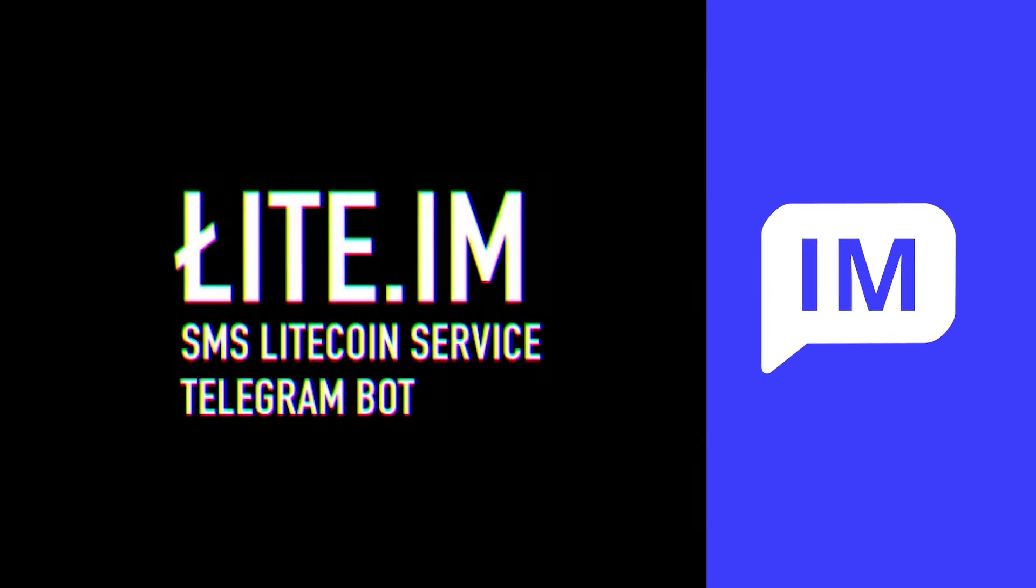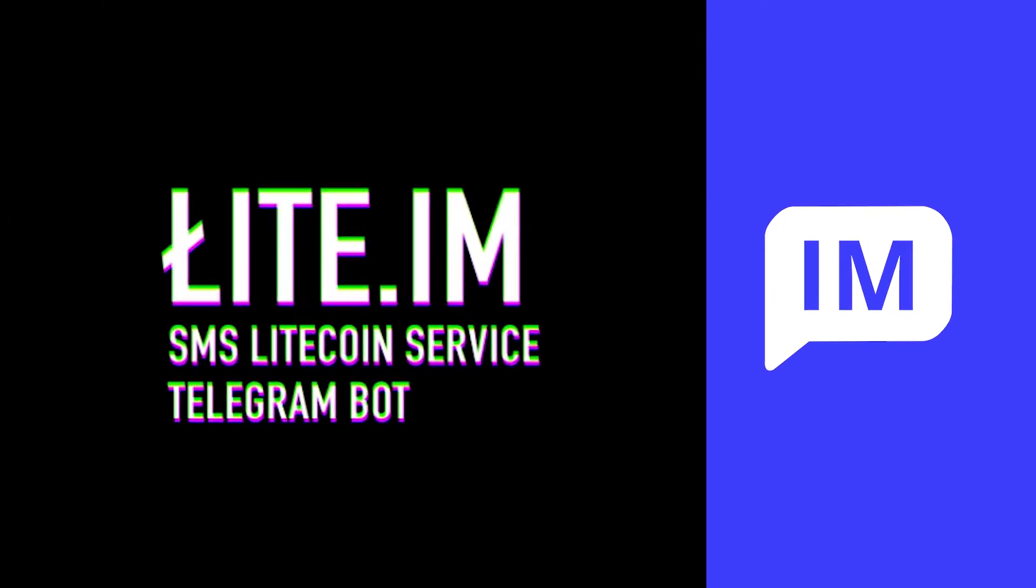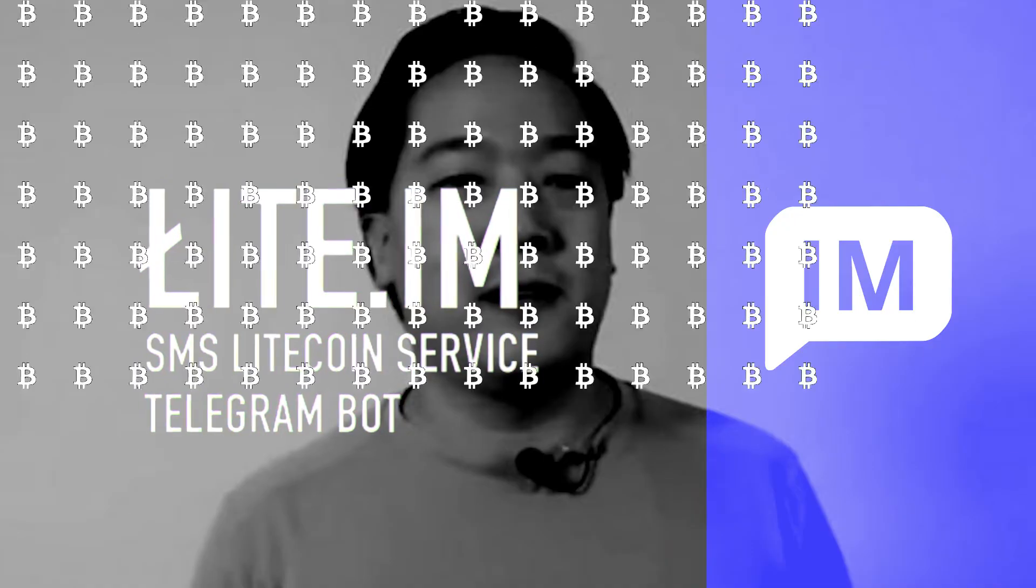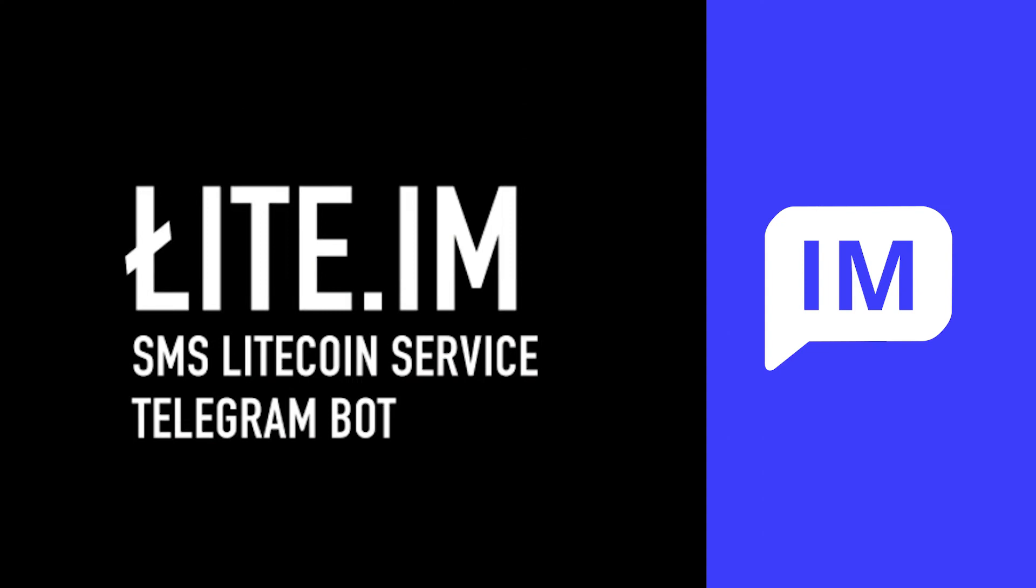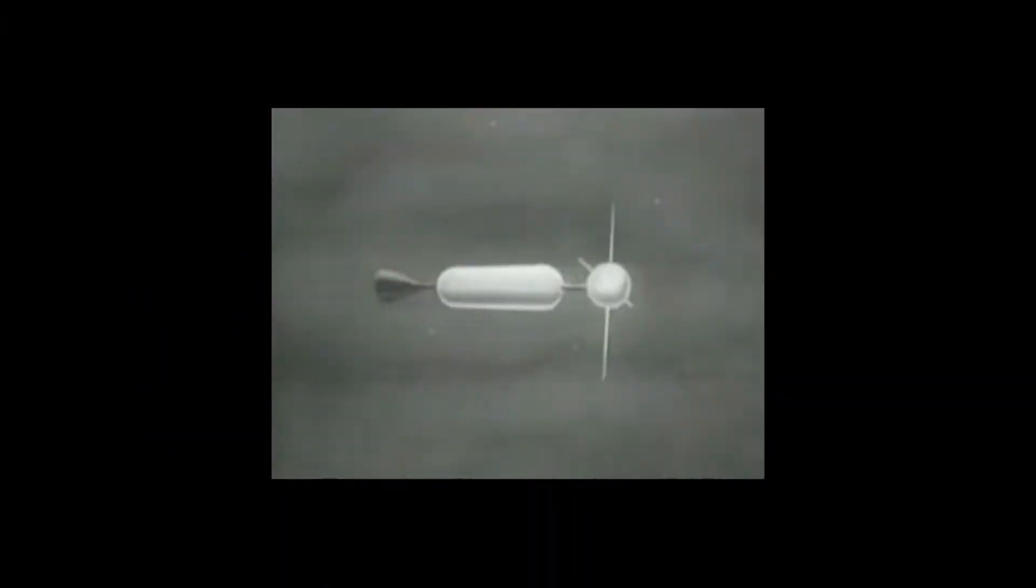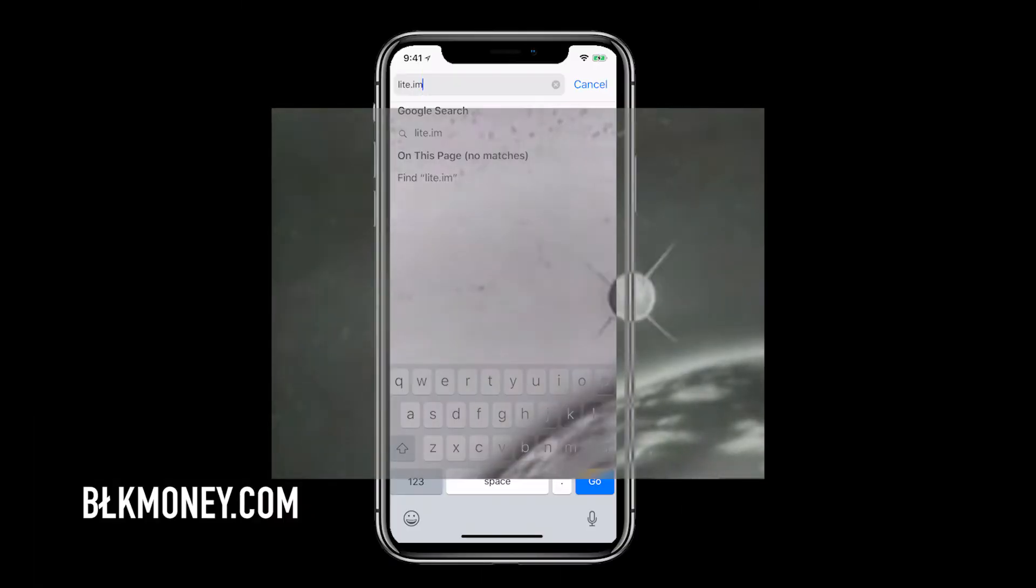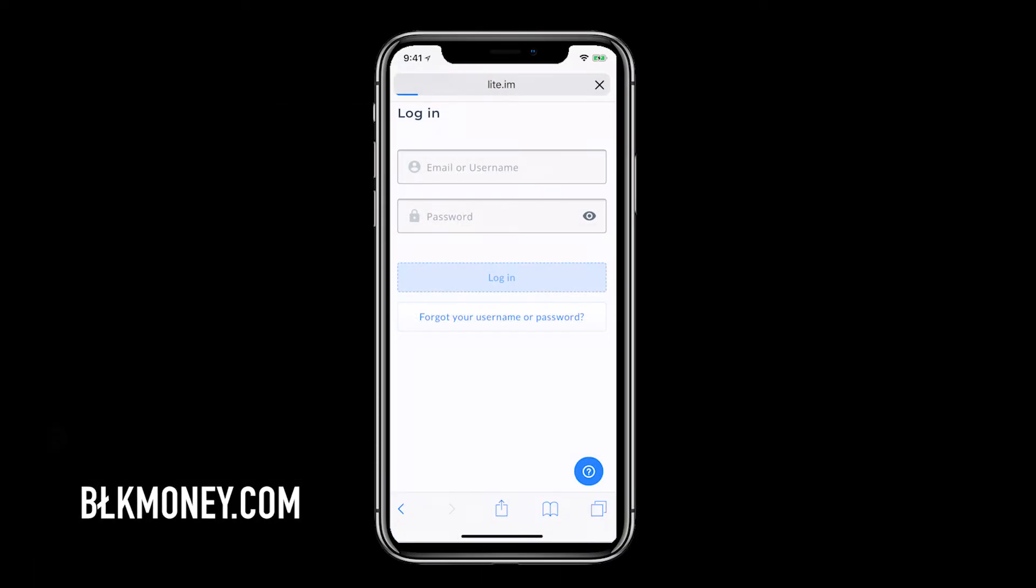Welcome to BlackMoney.com. This episode is about Lite.im. About a week ago Charlie tweeted about this brand new SMS service which allows you to send and receive Litecoin through text. Today we'll be signing up for the service and taking it for a trial run.